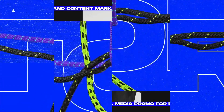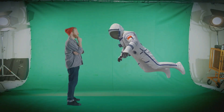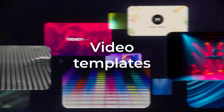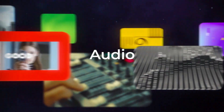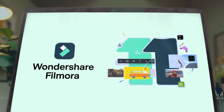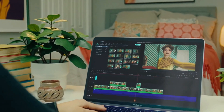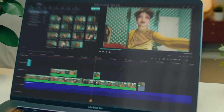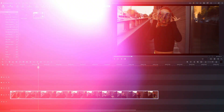Hi guys, in this tutorial I'm going to show you how you can play with effects from Envato Elements. I will put a link for them in the description down below. Make sure to download Filmora 11 from my link down below, like the video and subscribe to my channel. Let's now start with the video.